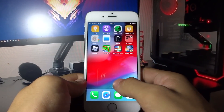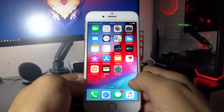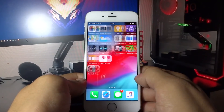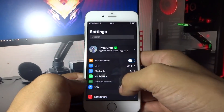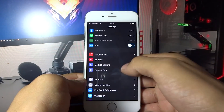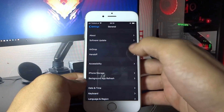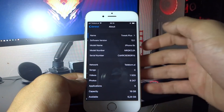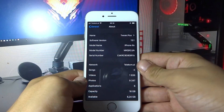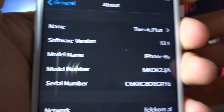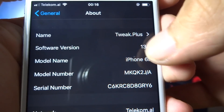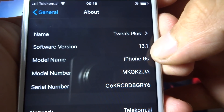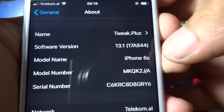Hey, what's going on everyone. Today I'm going to show you how you can jailbreak iOS 13.1. First, let me show you my iOS version — as you can see right now on the screen, I'm currently on iOS 13.1.